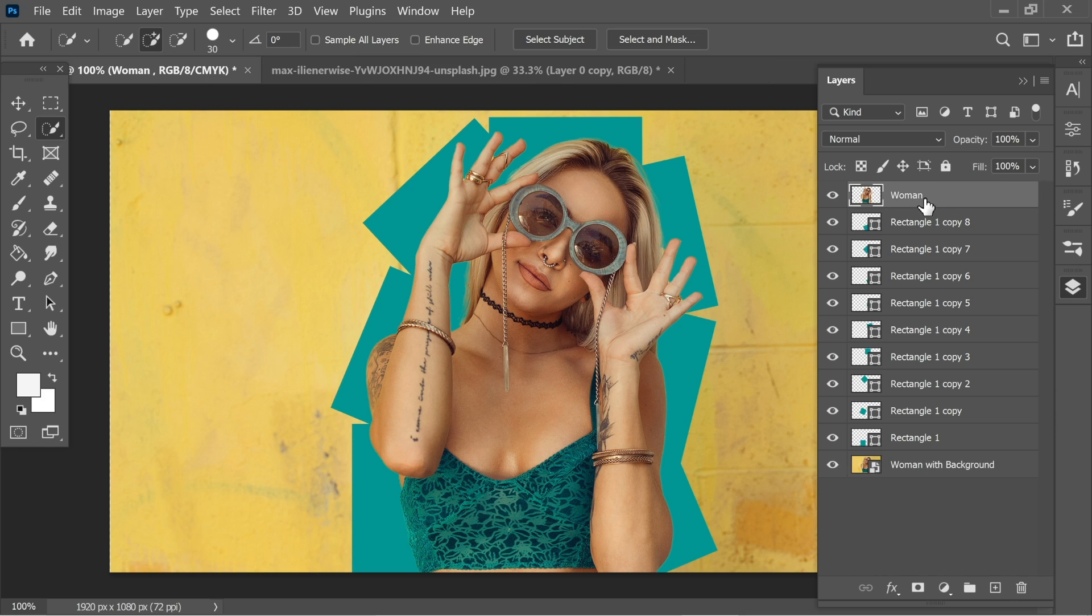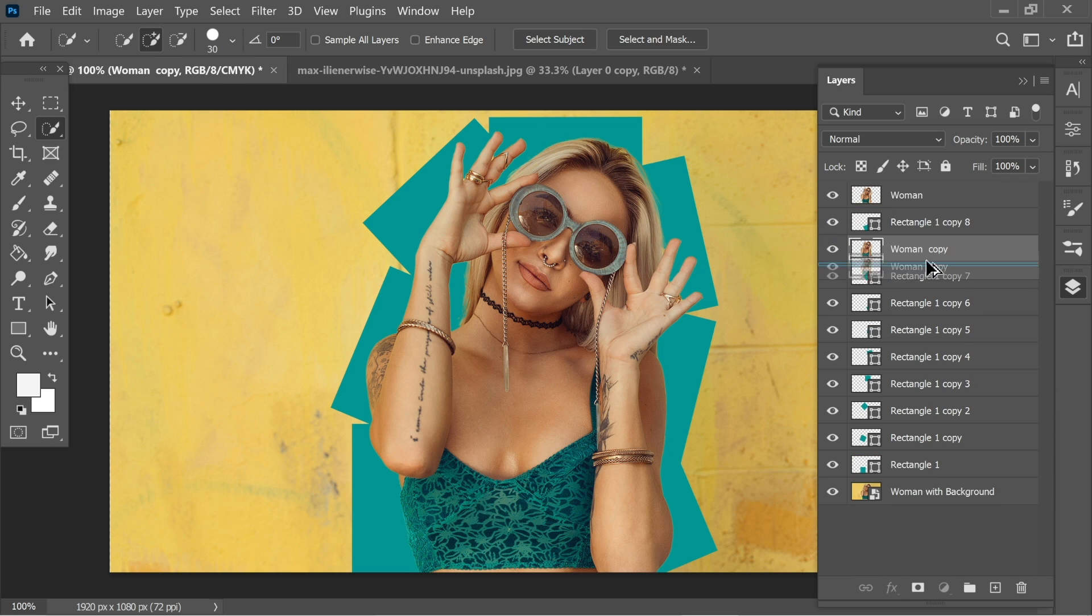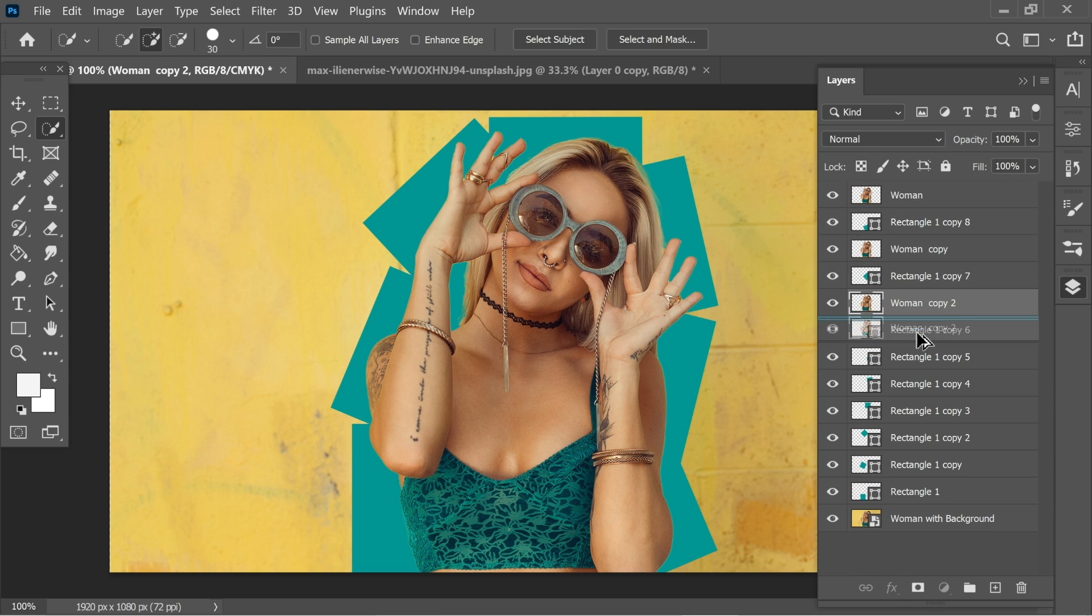And the woman, you can just create a copy on top of each rectangle. So hold Alt and just drag while holding Alt on top of each rectangle. It will create a copy.